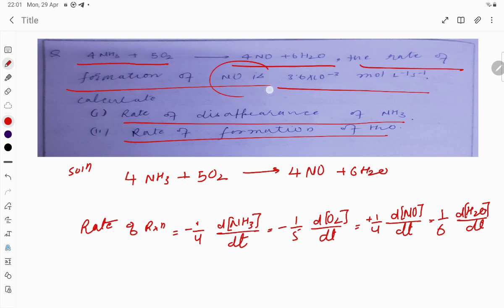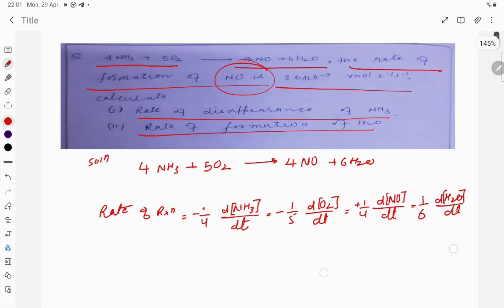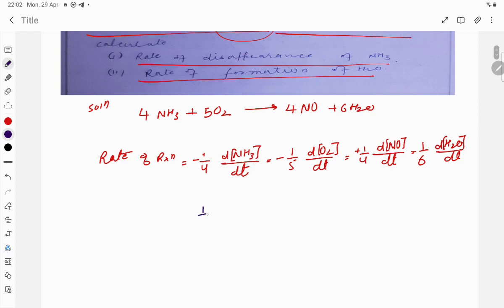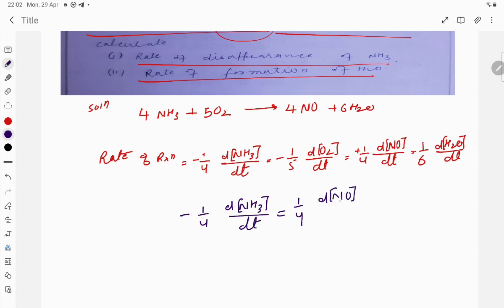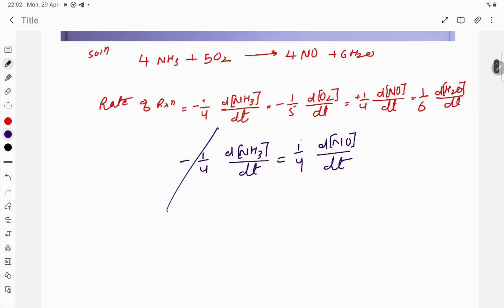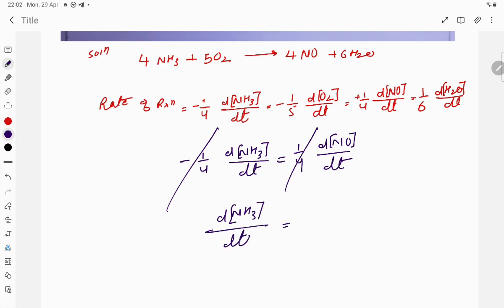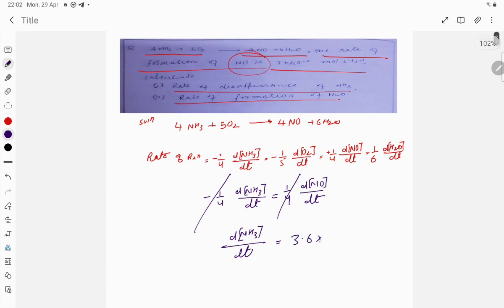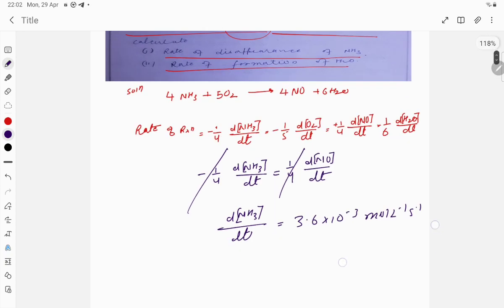They have given the rate of formation of NO and are asking for the rate of disappearance of NH₃. Correlating the two: 1/4 × d[NH₃]/dt equals 1/4 × d[NO]/dt. The 1/4 cancels out on both sides, so d[NH₃]/dt equals d[NO]/dt, which is 3.6 × 10⁻³ mol per liter per second.